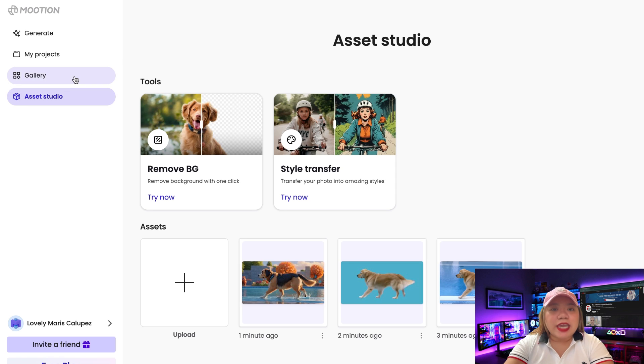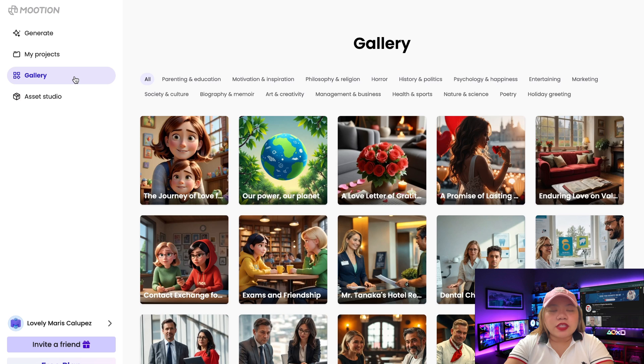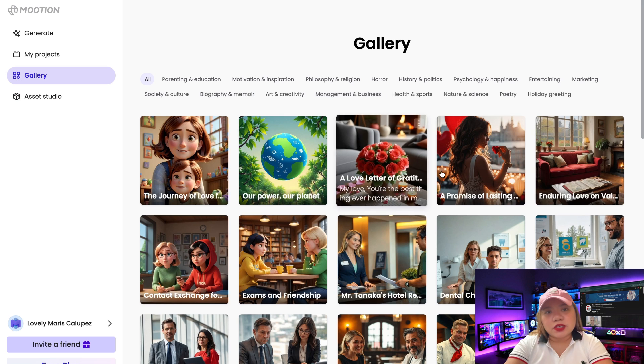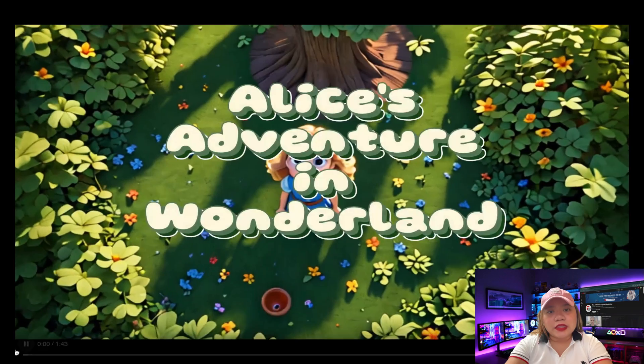Now if we click on gallery on the left side, you're going to see lots of videos that you can take inspiration from. Let's take a look at this one.